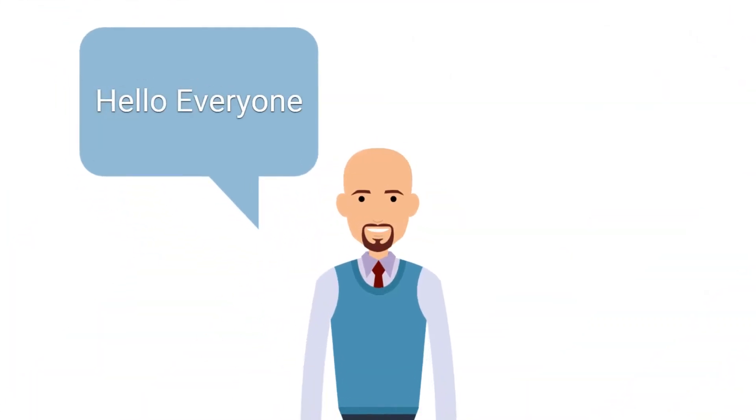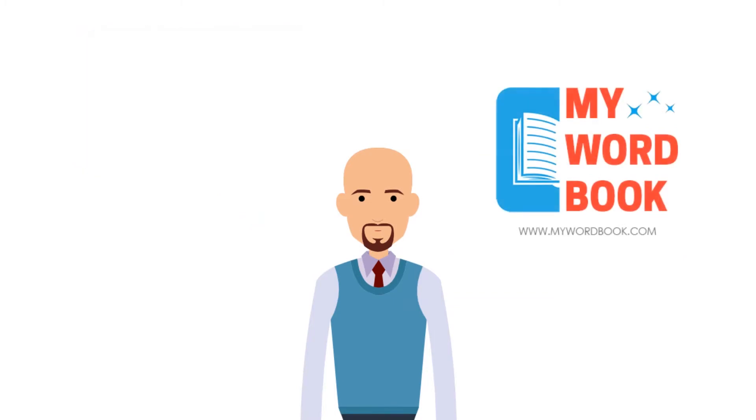Hello everyone, welcome to mywordbook.com. In today's video, I have a new word for you. Let's find out what it means and how you can use it in daily conversation.